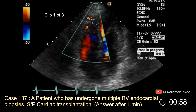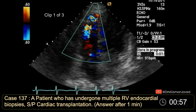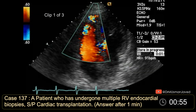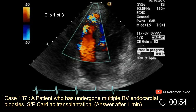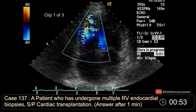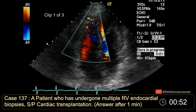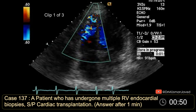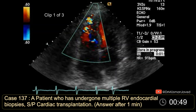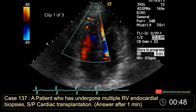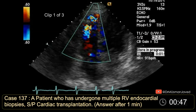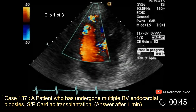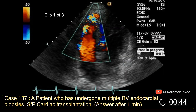Welcome to another echo case. This case is of a patient who had cardiac transplantation and has undergone multiple right ventricular endocardial biopsies. Try to spot the findings and likely diagnosis.